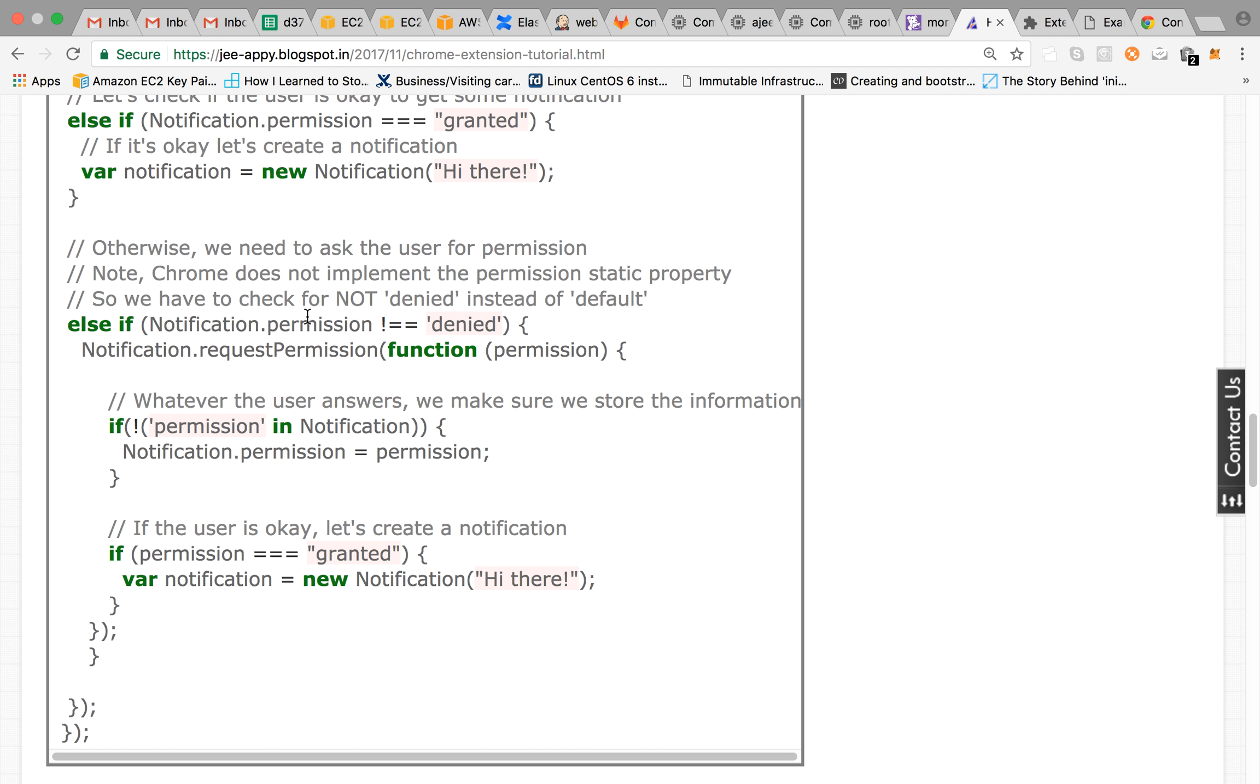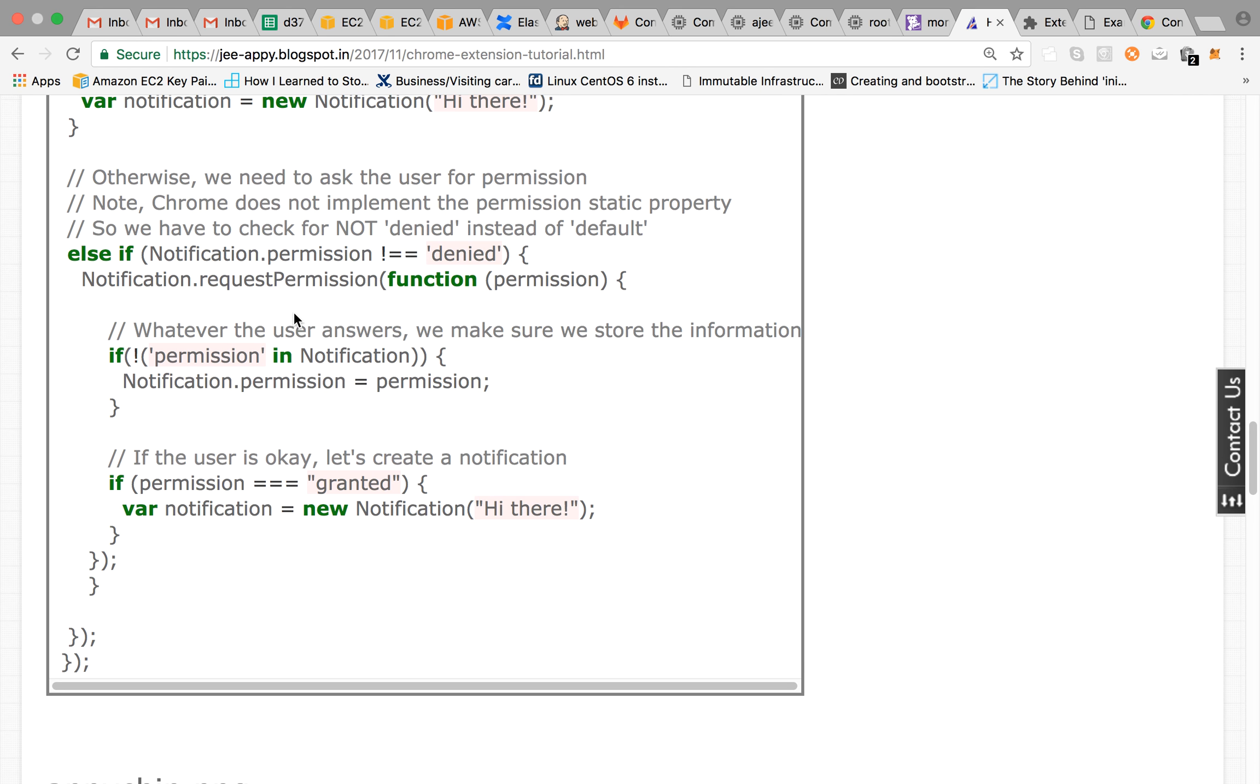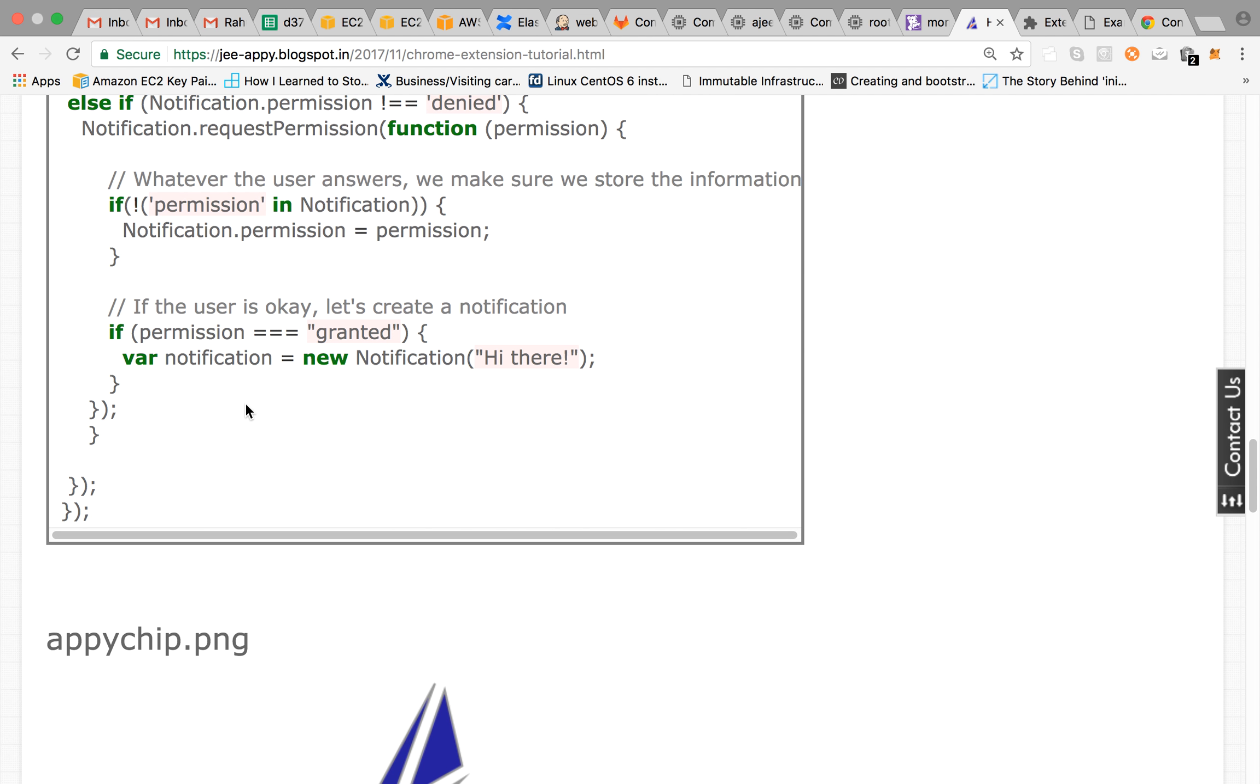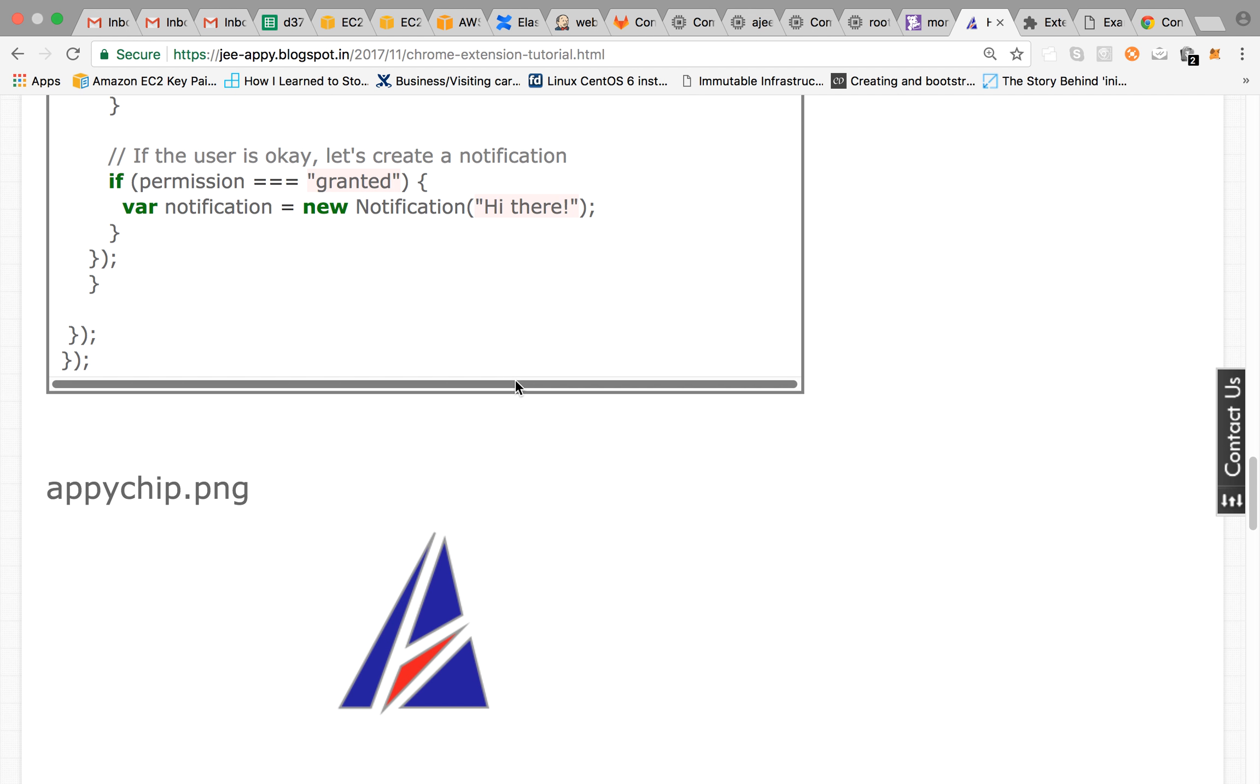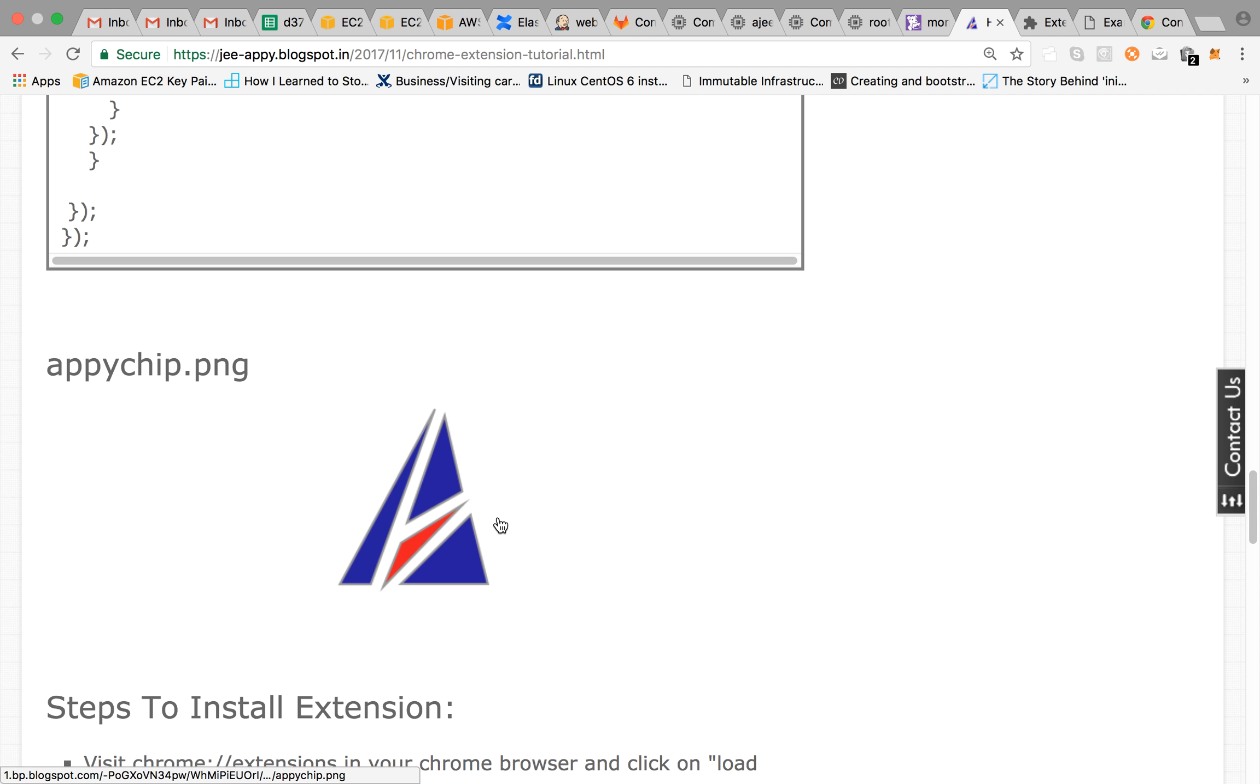Otherwise, we need to ask for the user permission. And if Chrome does not implement the permission static property, so we need to check for not denied instead of default. So if denied then we are requesting for the permission and then if permission is granted we are showing the notification hi there.